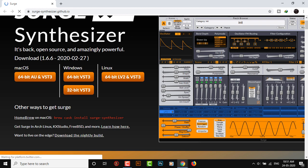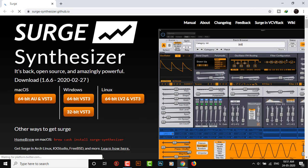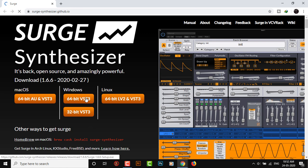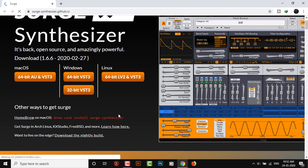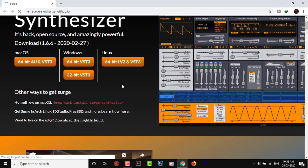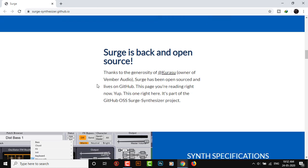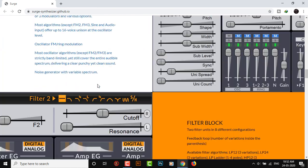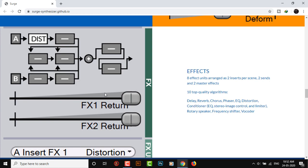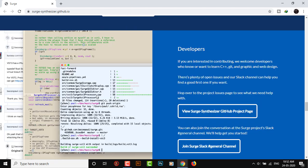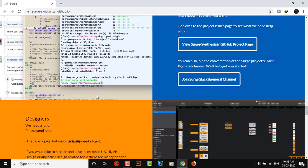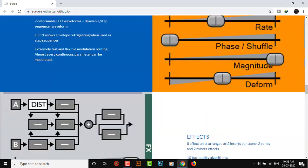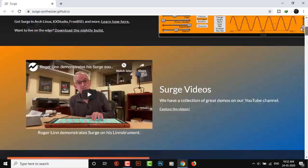Surge Synth has Mac, Windows, and Linux versions available. You can choose the bit version for Windows, 32 or 64-bit. I've downloaded the 64-bit version. You can check their website for more information.